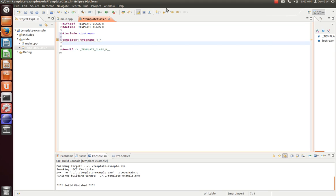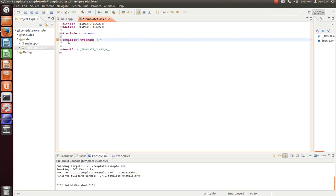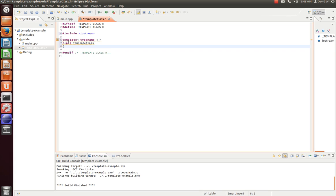And then, our class definition will look just like it did before, except wherever we want to be generic about our type name, we'll just instead put T. So we'll just call it template class for simplicity's sake.